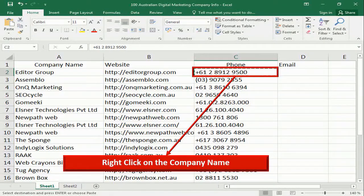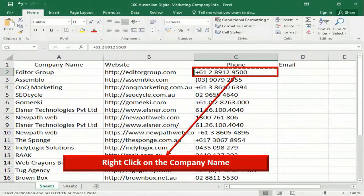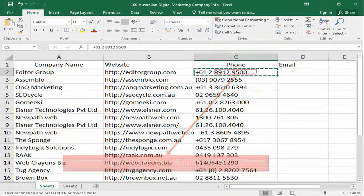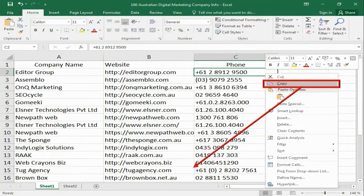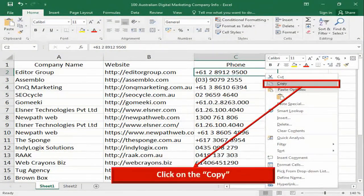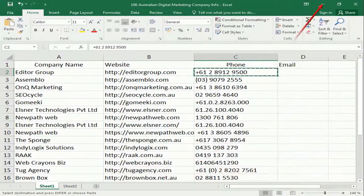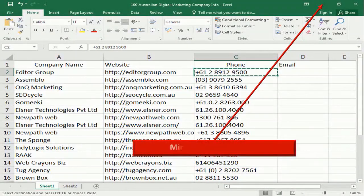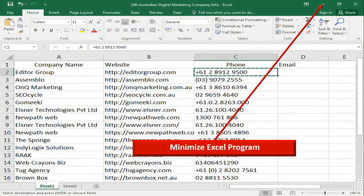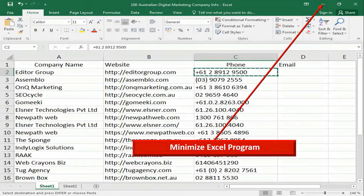First, right click on the company name, click copy, and minimize the Excel program.